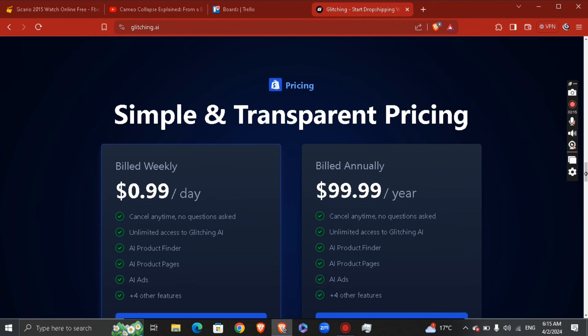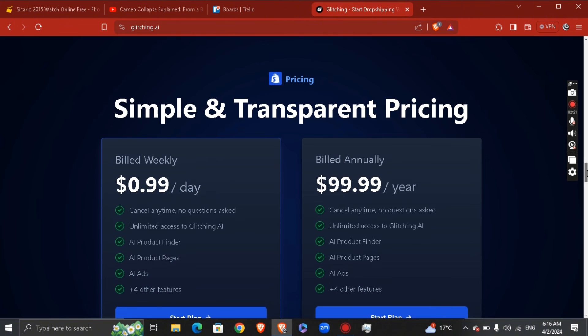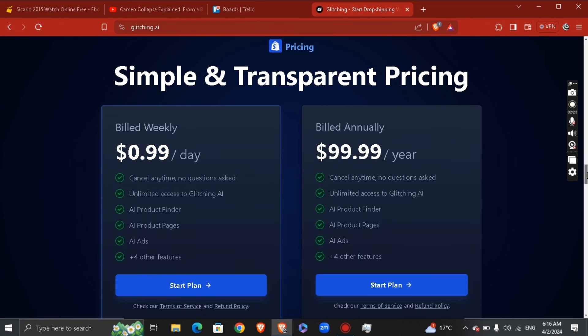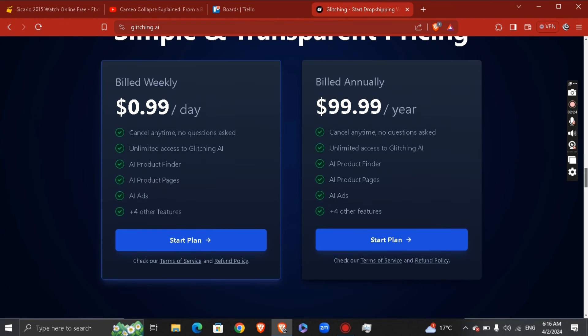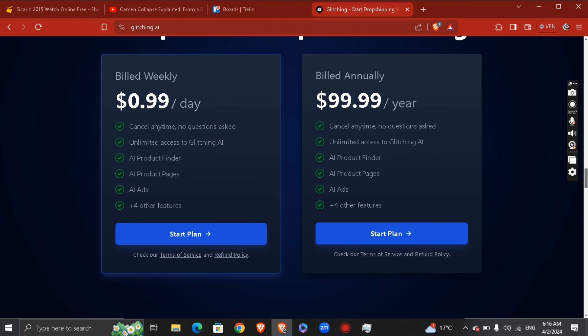It's a really amazing site to be part of. As you can see right here, this is the pricing range. If you want to bill weekly, you can start by $1 per day. You can start selecting the plan annually by paying $100 per year.